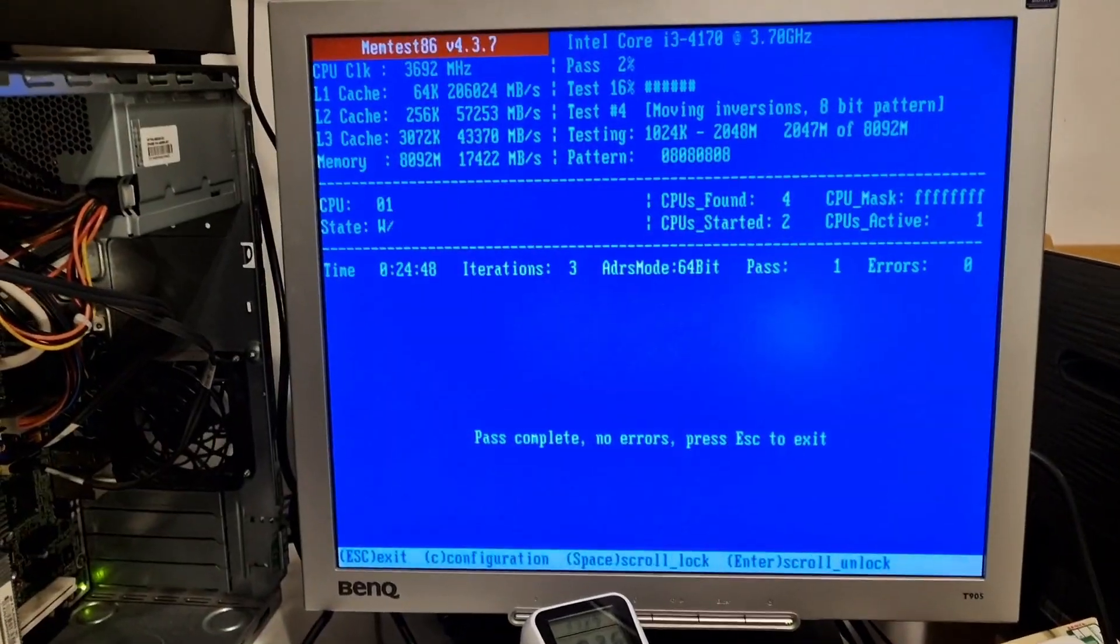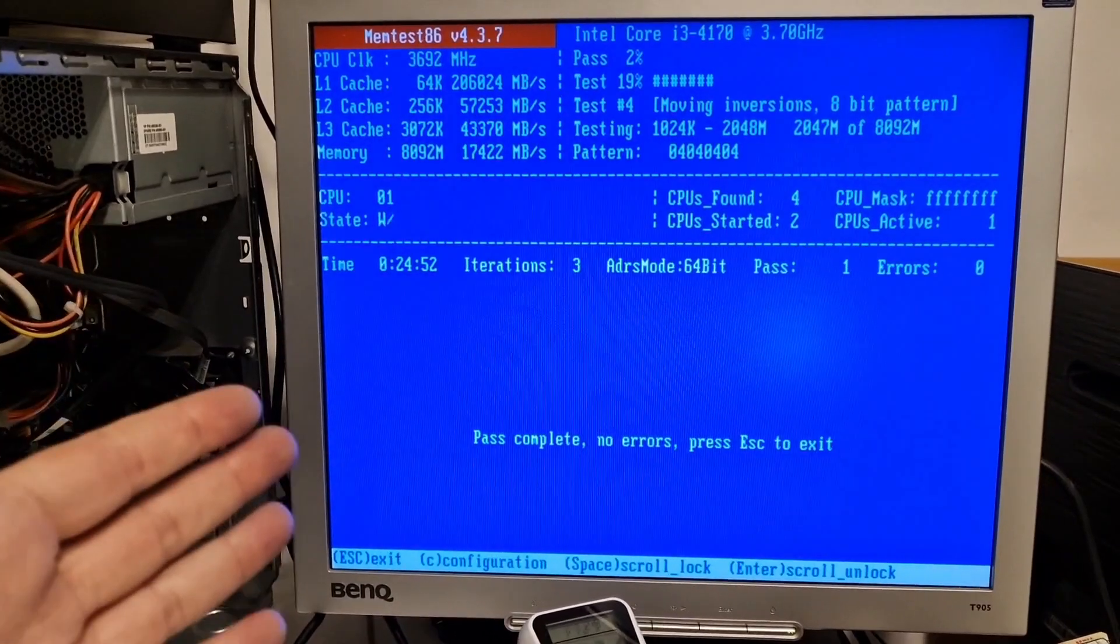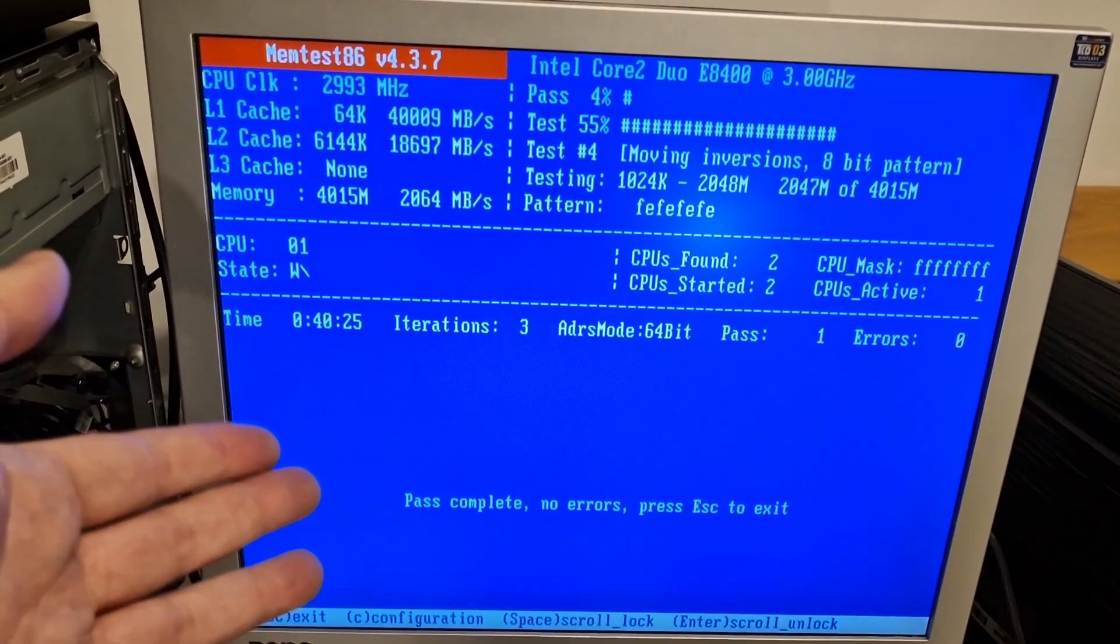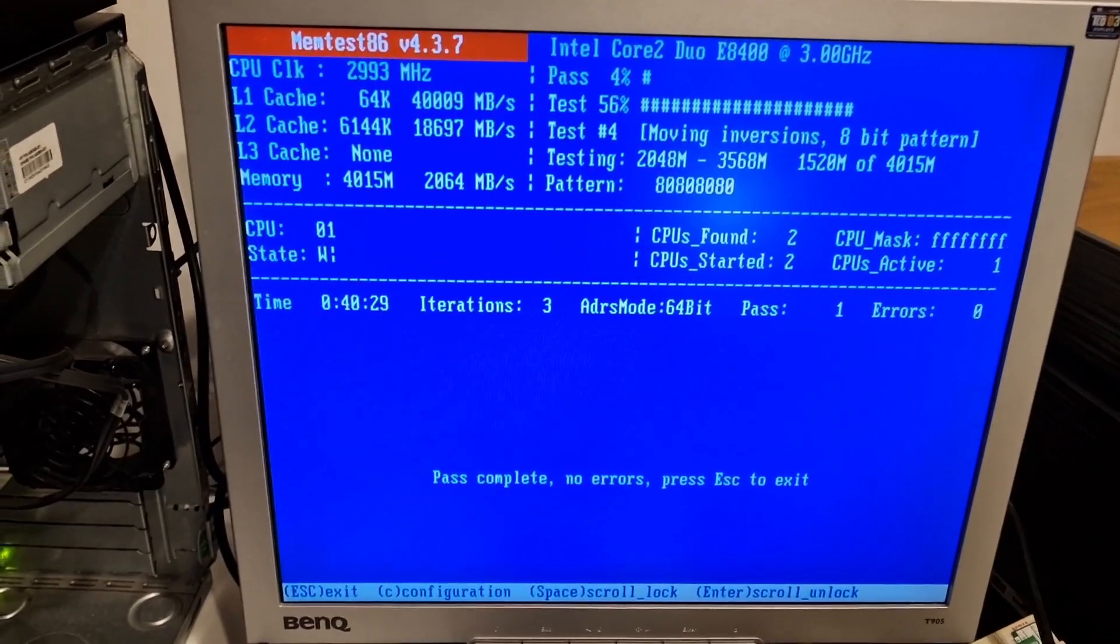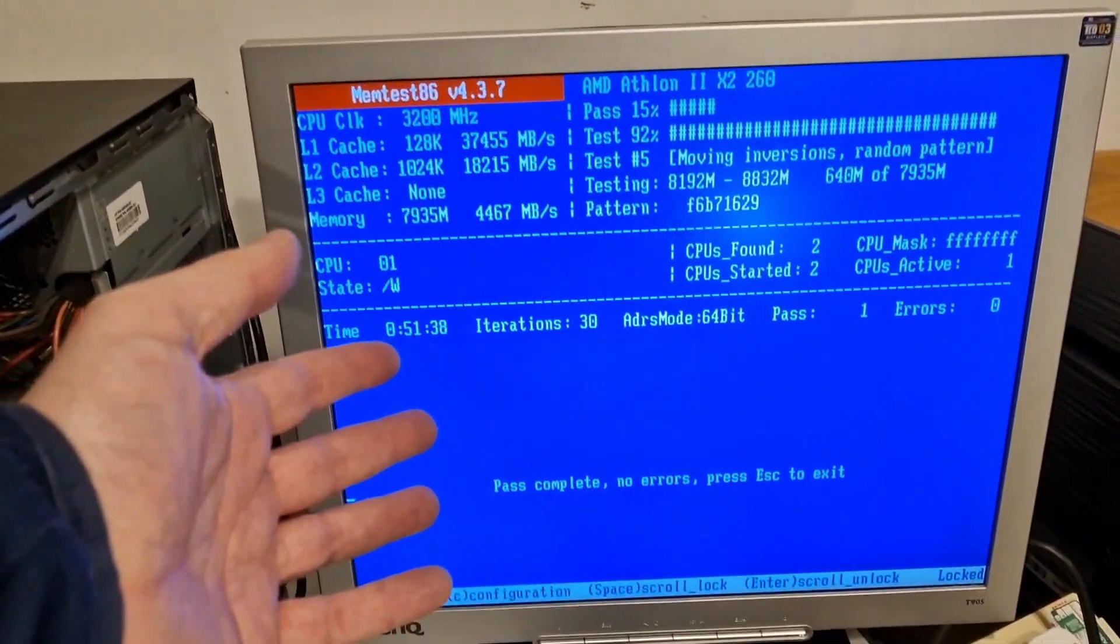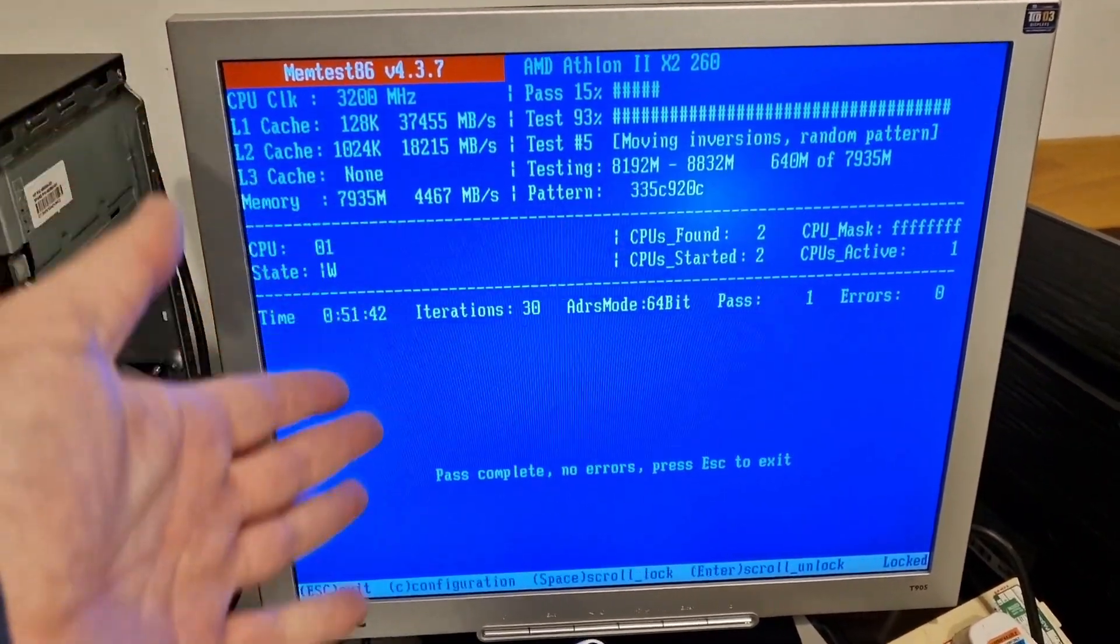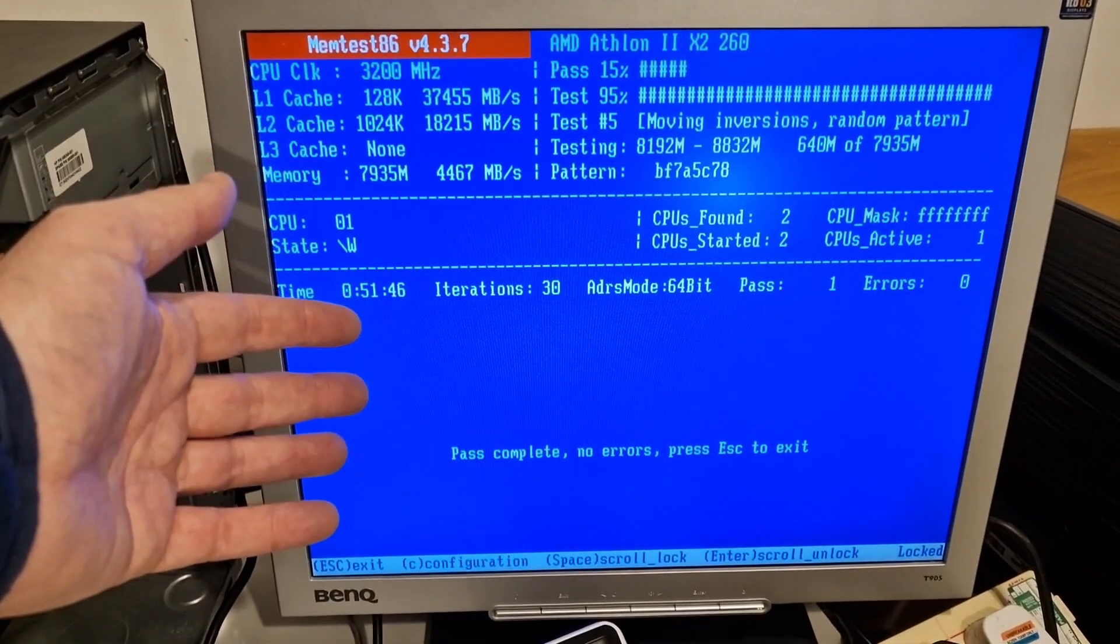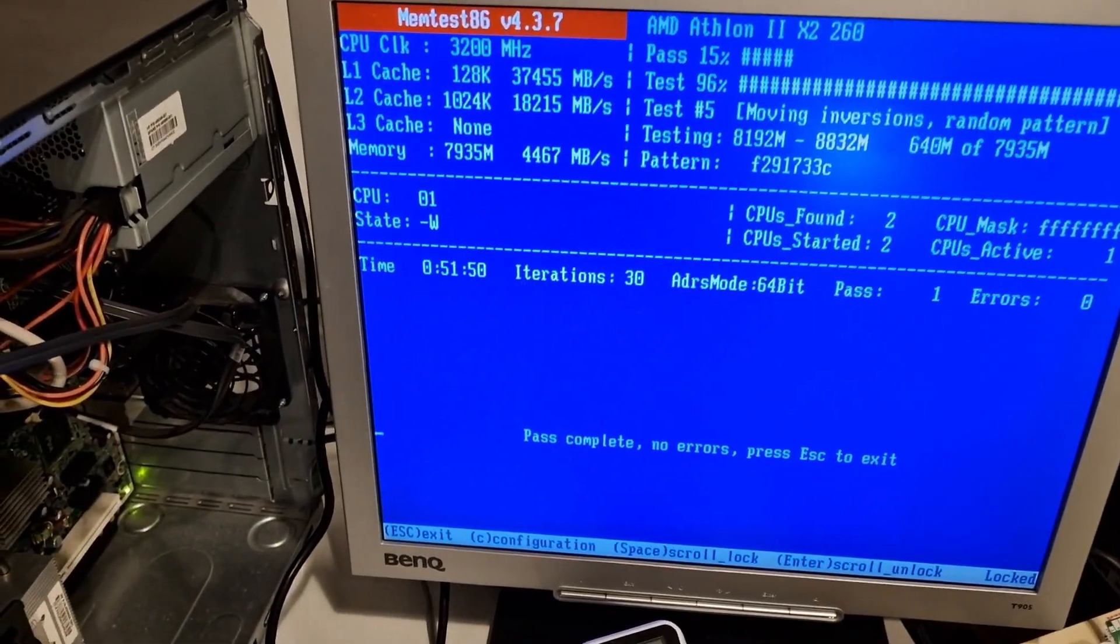The eight gigabytes of RAM, the two sticks of four gigabytes have passed the memtest. The four gigabytes of DDR2 RAM has passed the memtest. And finally, the four sticks of DDR3 RAM has also passed the memtest. So that's great.